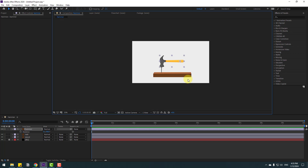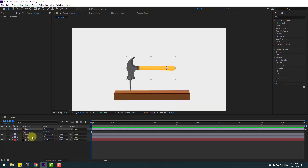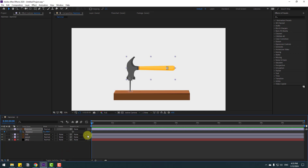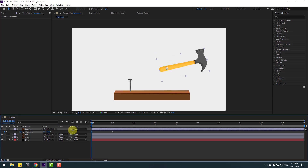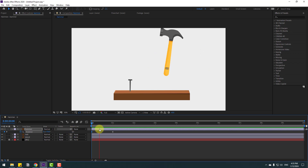Now let's press R to open rotation, chain rotation to minus 90, and move it here. Make a rotation keyframe and move right, go to one second. Then chain the rotation like this — we have a simple hit animation.